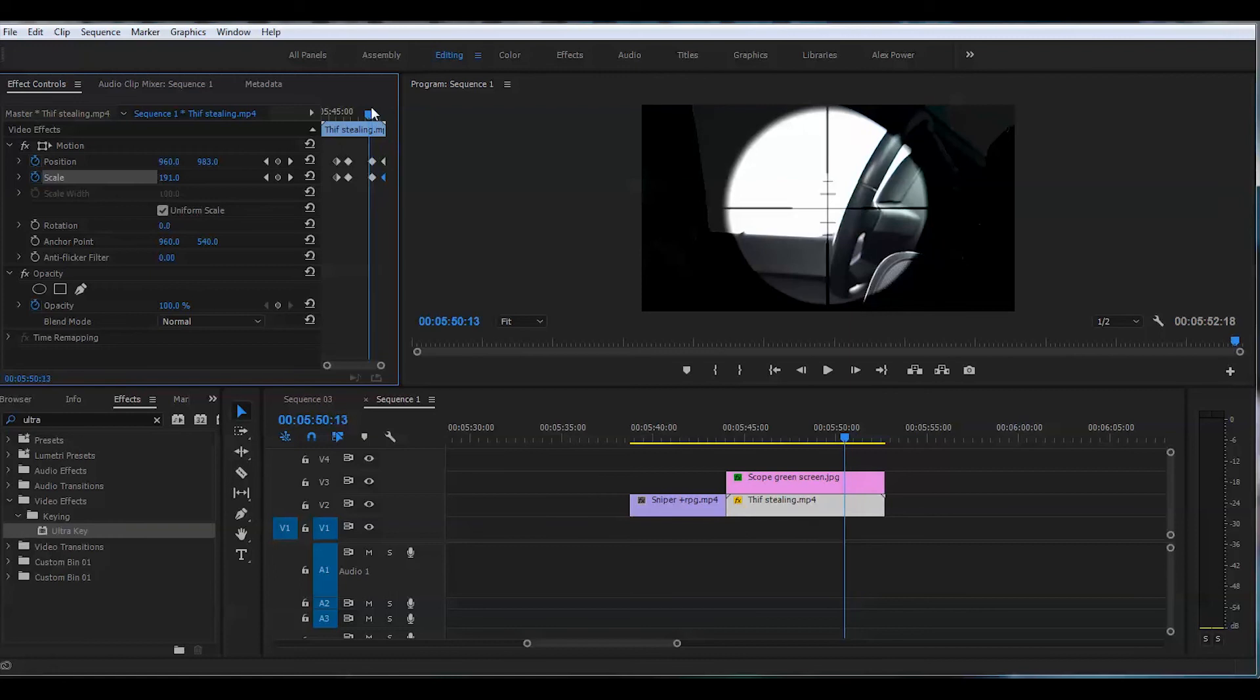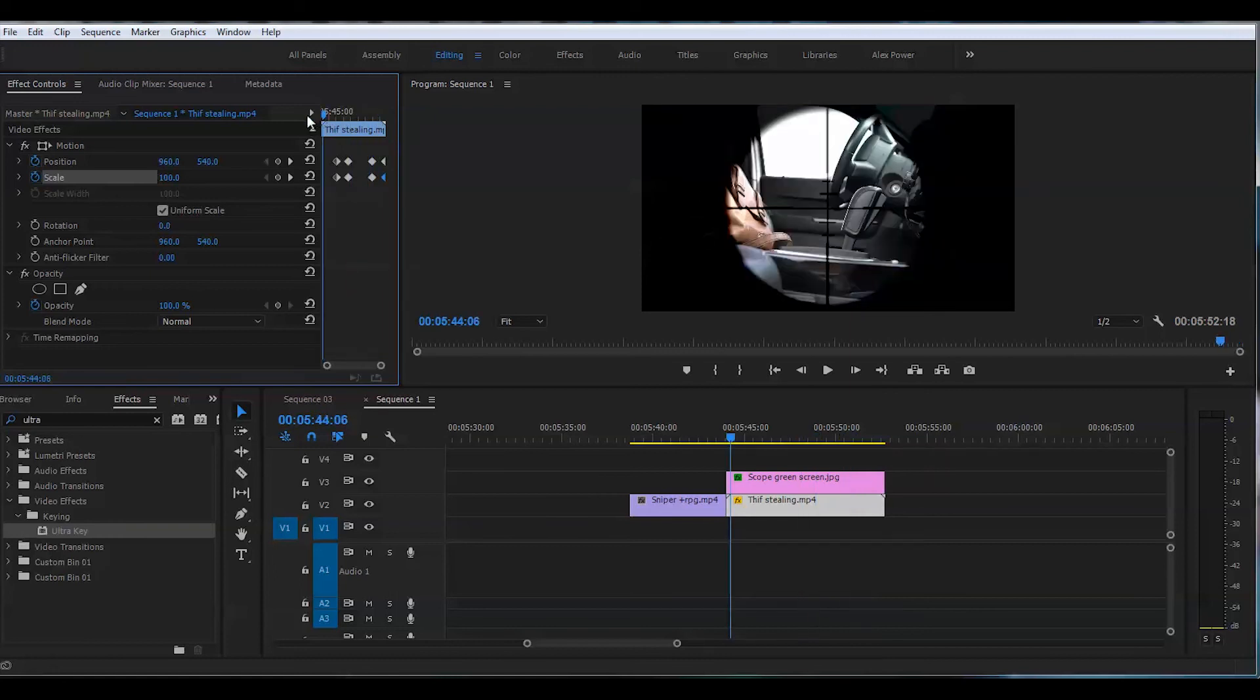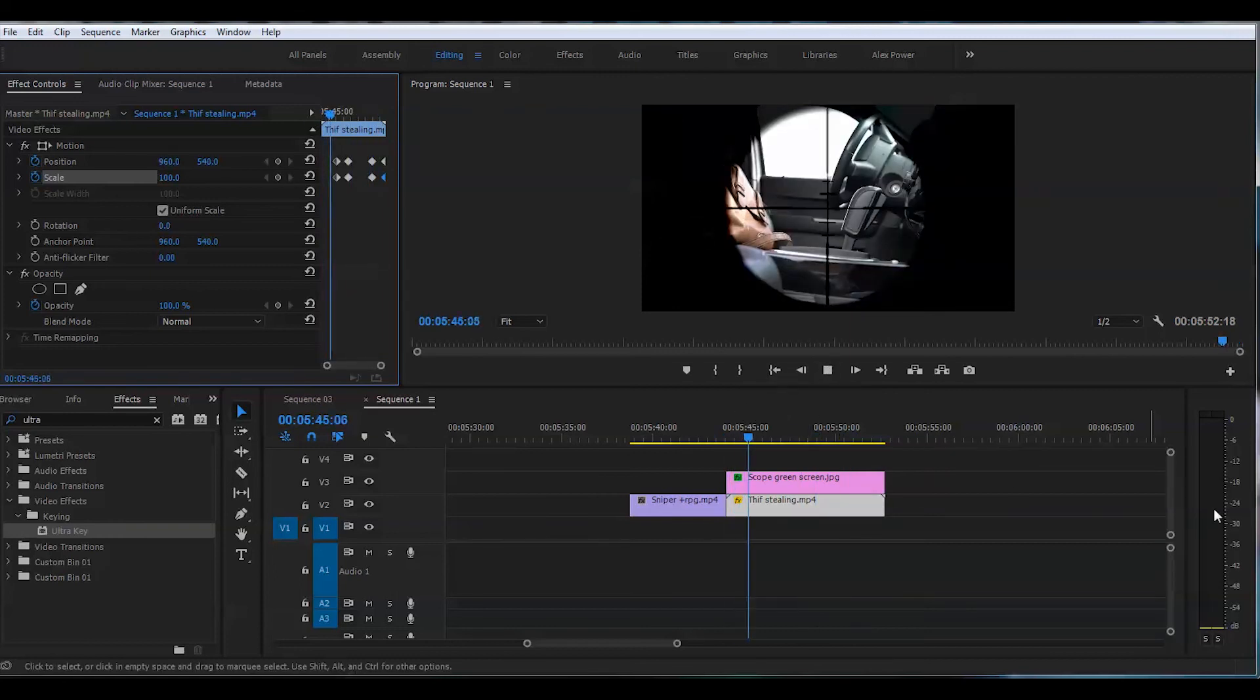Let's play this back and watch how the sniper scope in Adobe Premiere works.